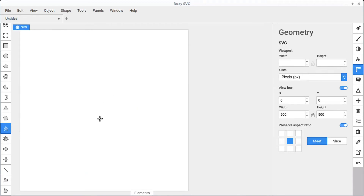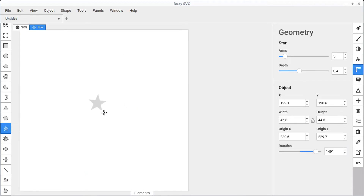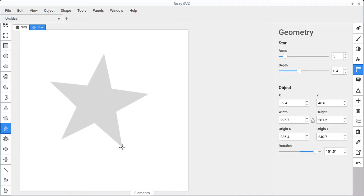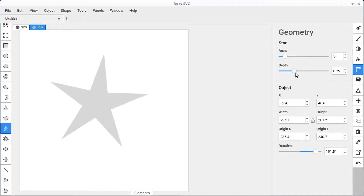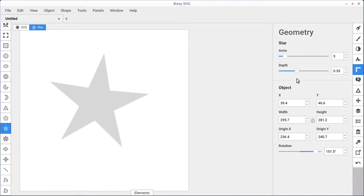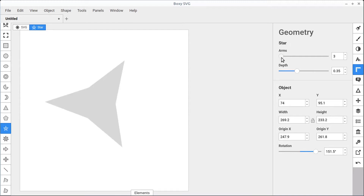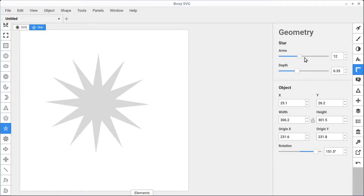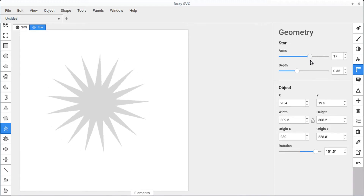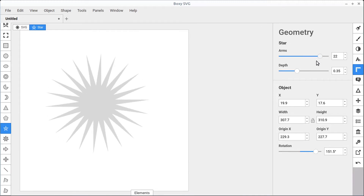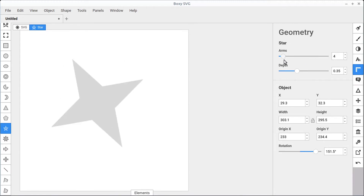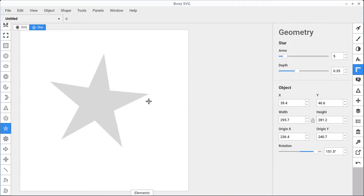The star tool does what you would expect — it draws a star. We can change the depth of the star points and we can also change the number of arms it has, so we can have many different arms or a typical five-sided star.